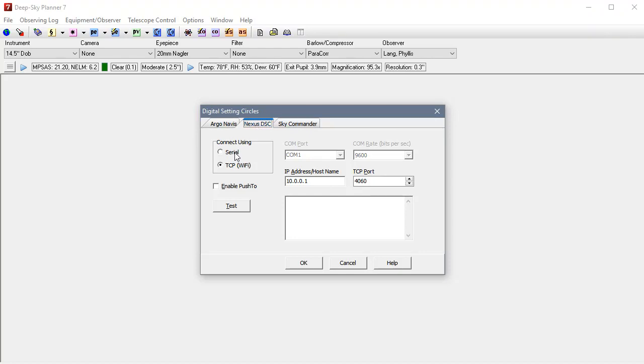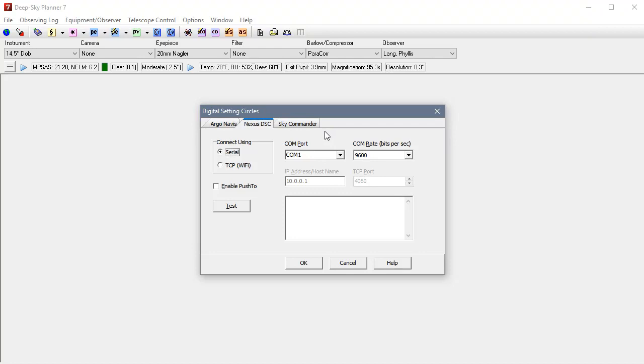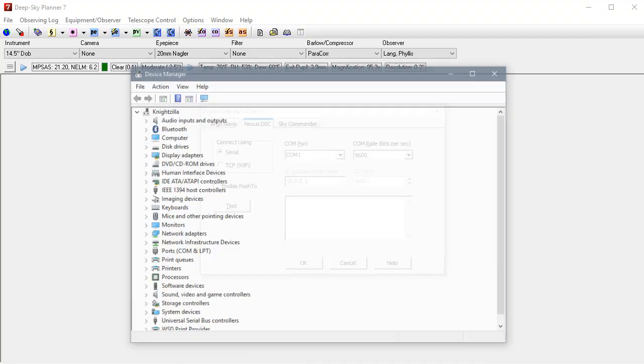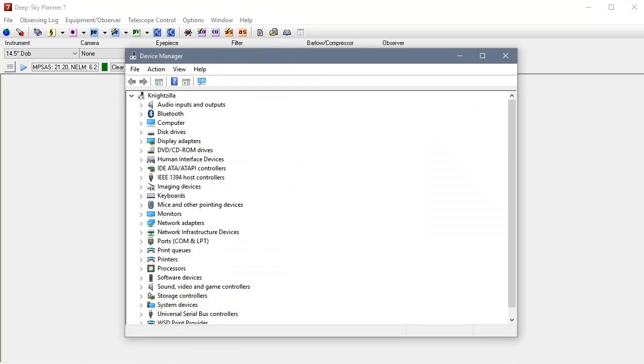We need to connect using serial. Now you don't really know which COM port has been assigned by Windows to your serial connection. So in order to determine that I'm going to the Windows device manager. Just type that into the search box for Windows and you should get the device manager.